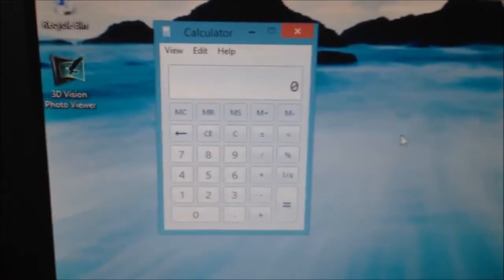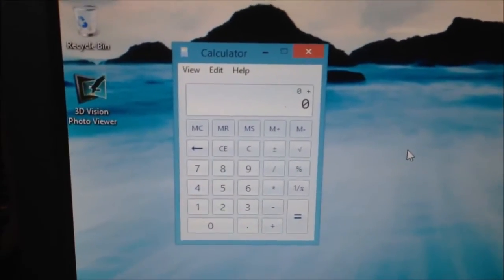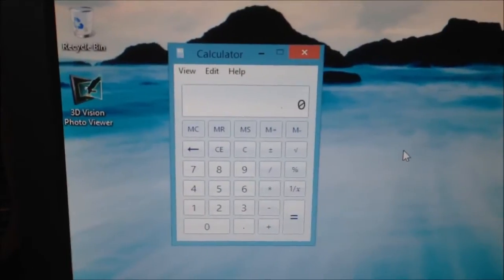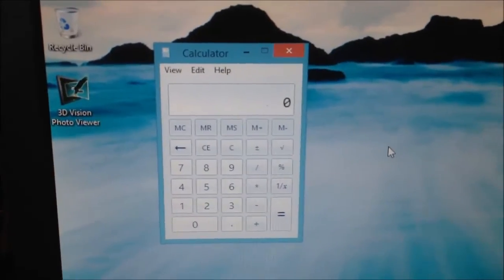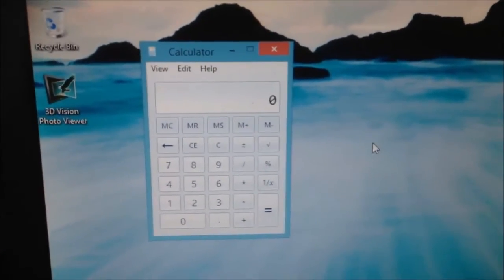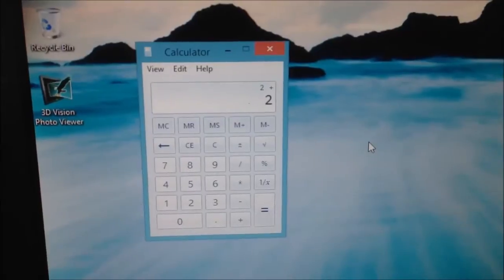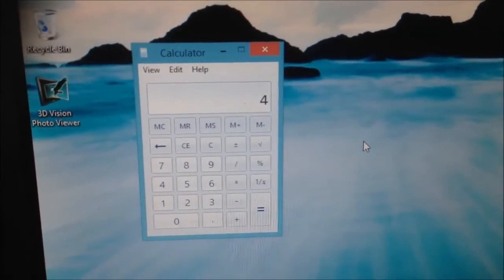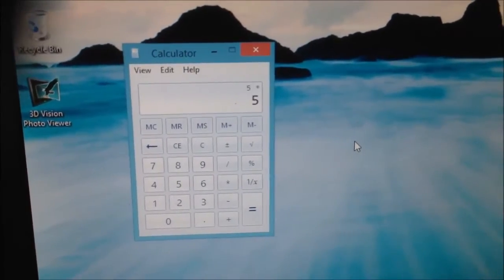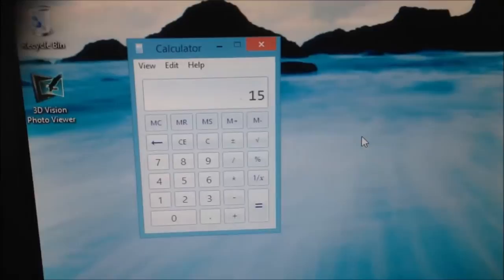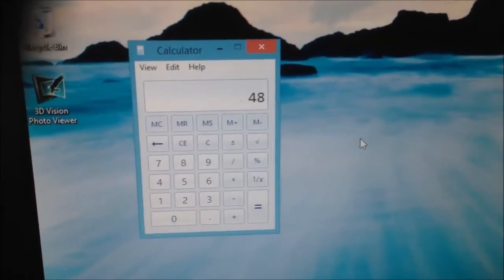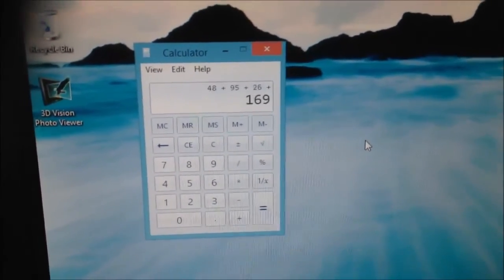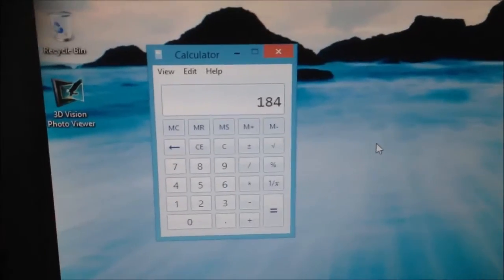So here we have the calculator and let's try using this to do a few math problems. Focus, you idiot. Oh, turn NumLock on. Yep, works just fine.